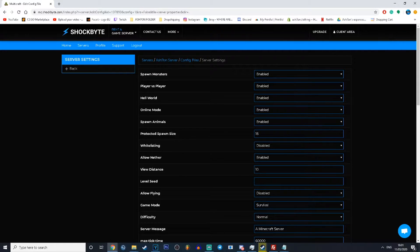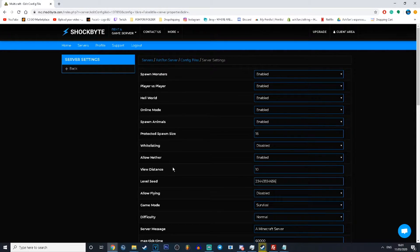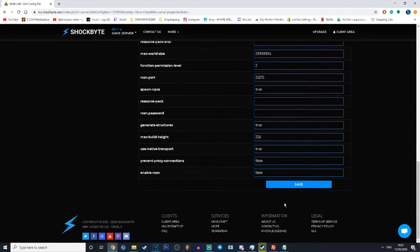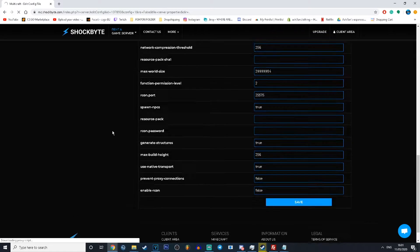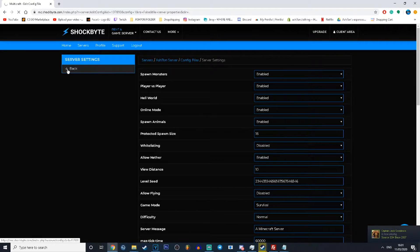Once you've located the level seed, add the desired seed you are after in the box. Now that you have put in your seed, we are going to go back into the server main page.